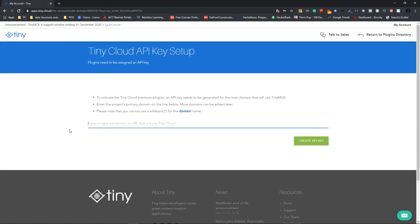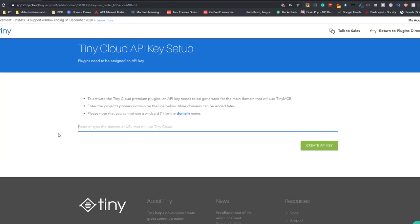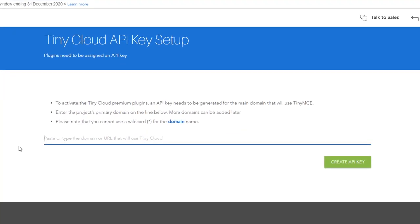So here, you have to give the domain name of the project that you're going to use this for. If you don't have a personal domain right now, you can just type in localhost. Then click on create API key.